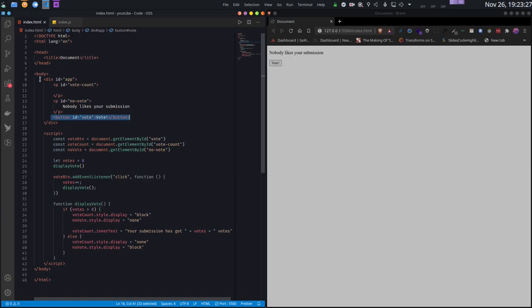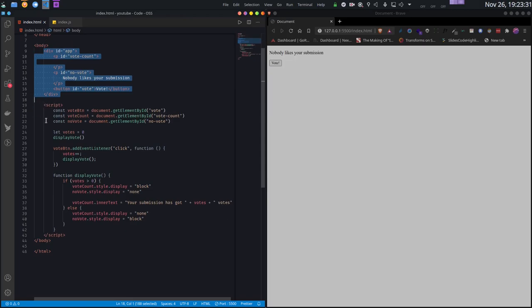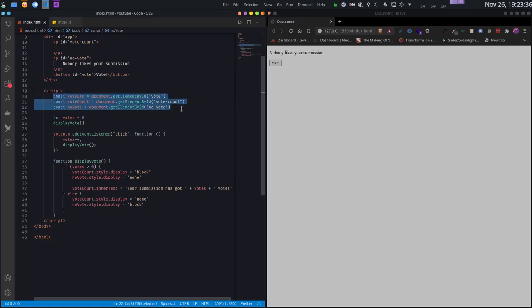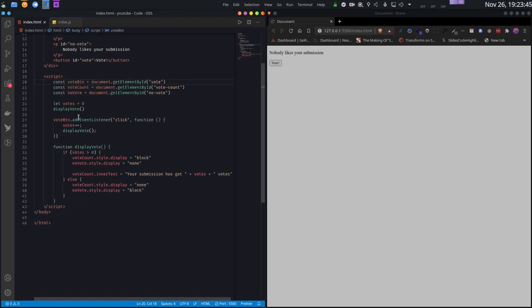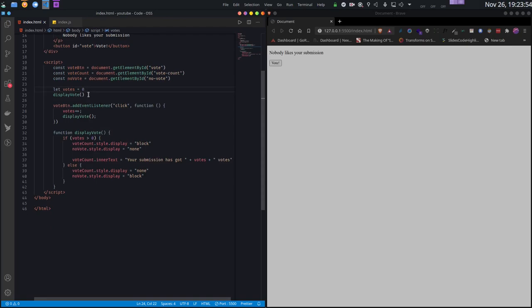The UI of this thing is simple. The real magic happens inside the script. Let me go over that script slowly. First we get the reference to the three elements: the button, the paragraph which shows the vote count, and the paragraph shown when there is no vote. Then we create a variable called votes, initialize it with 0. At the start there is no vote, and then call one function called displayVote.